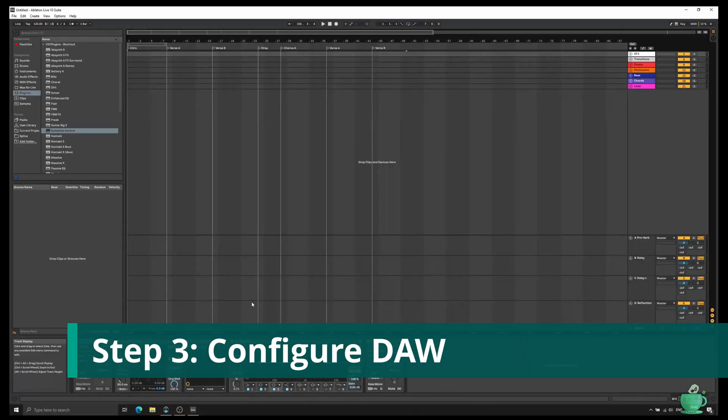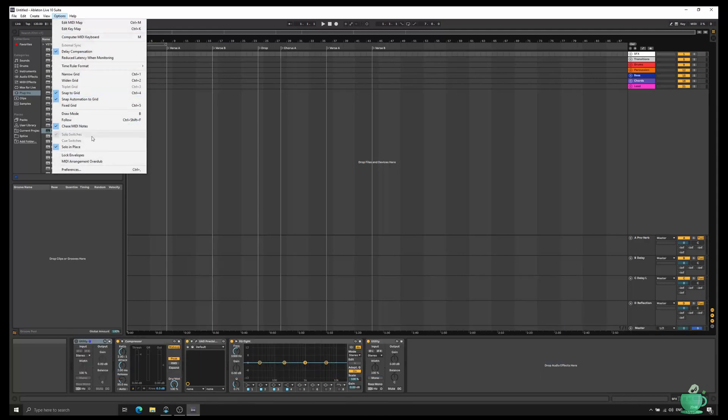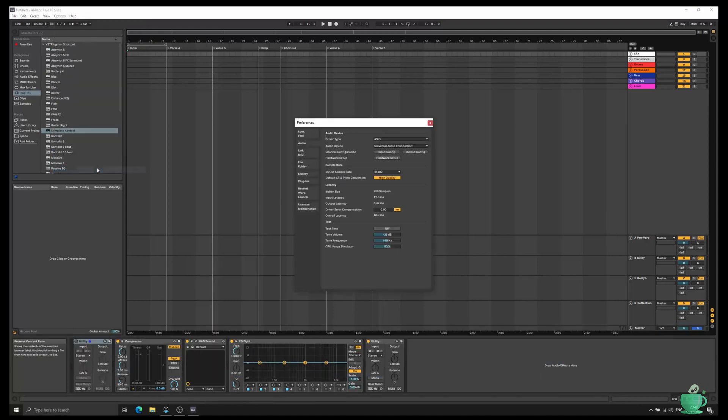Power on all of your devices and then open up your DAW. For this example, I'm using Ableton Live. Go to Preferences and select ASIO for All as your ASIO audio device.